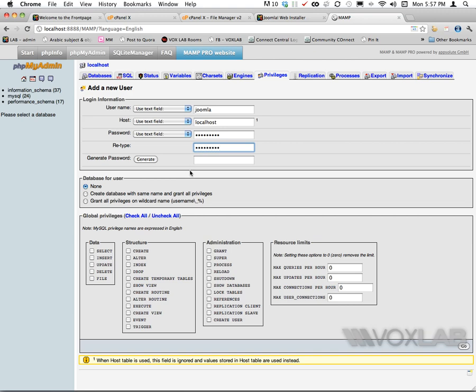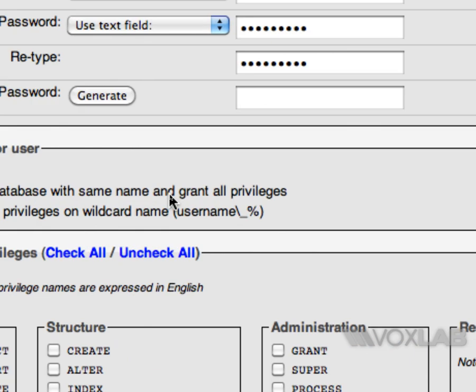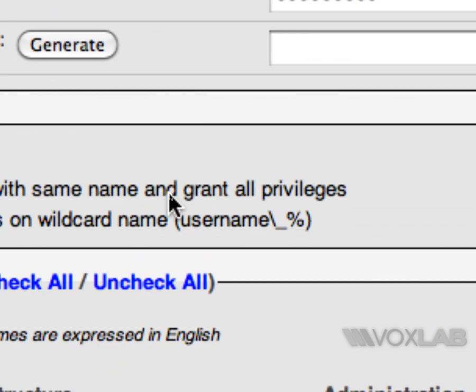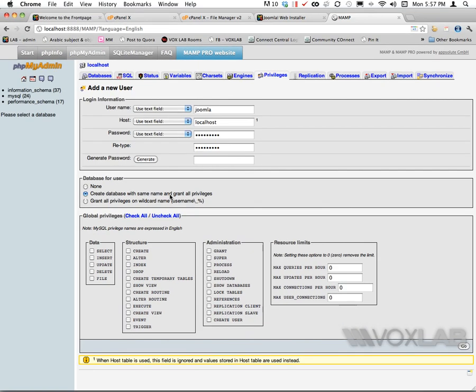Now before committing and pressing go at the bottom right of the page, I need to create a database with the same name and grant all the privileges. Therefore now I can press go.